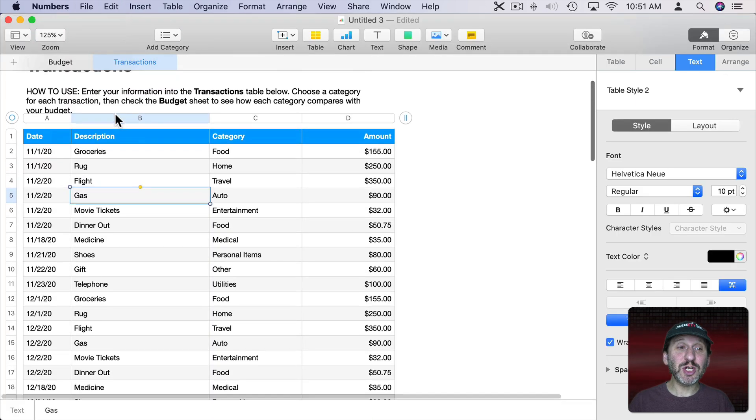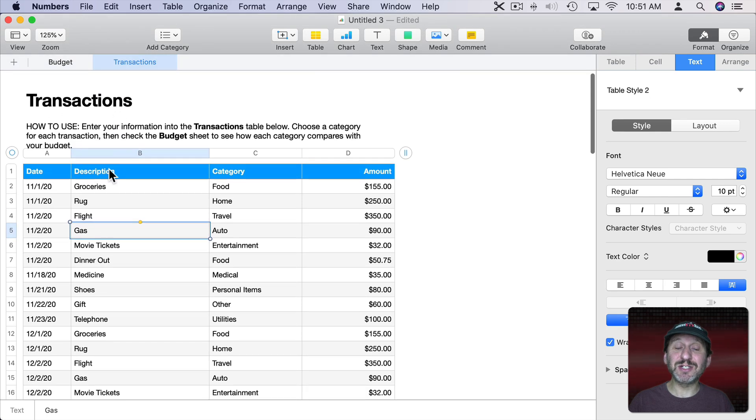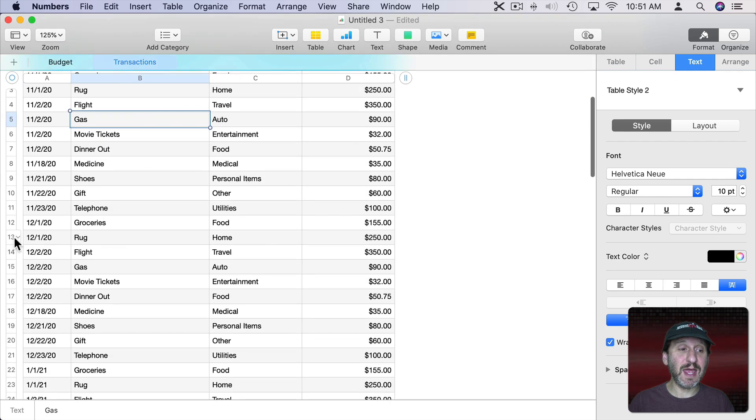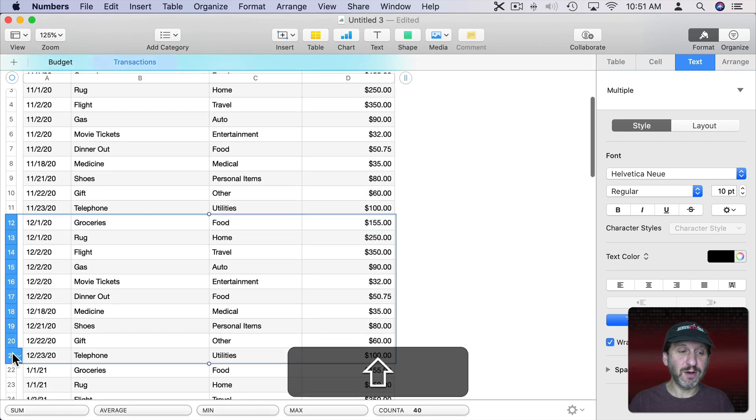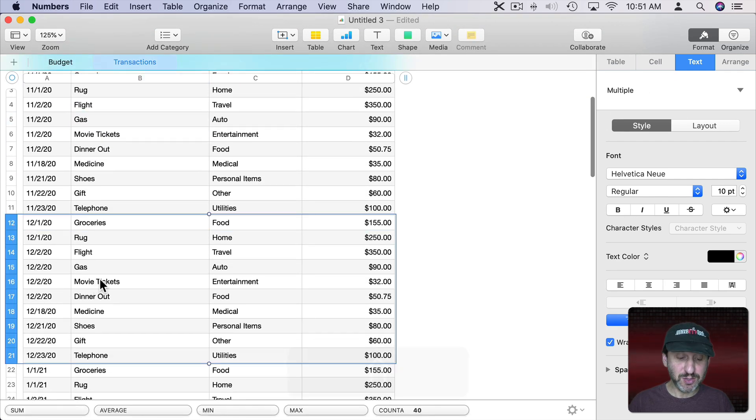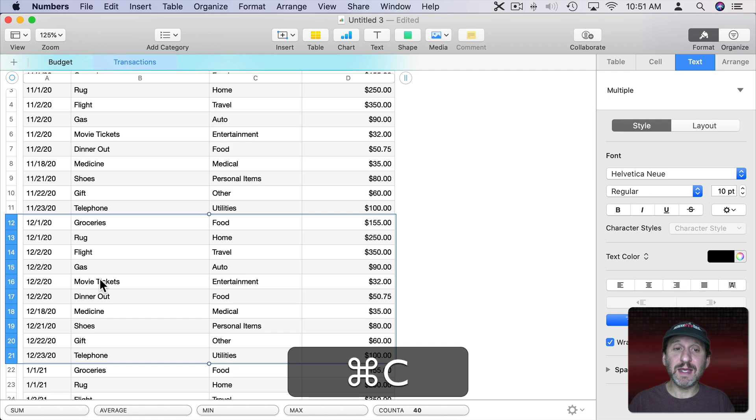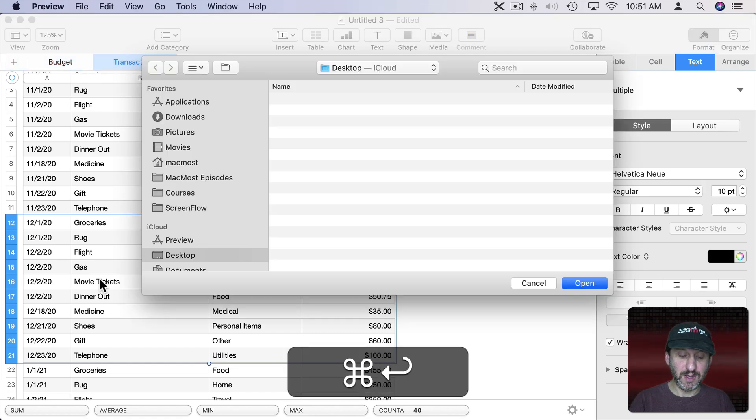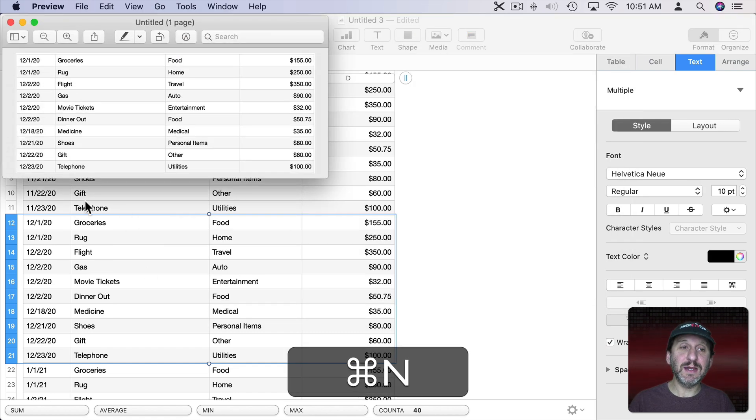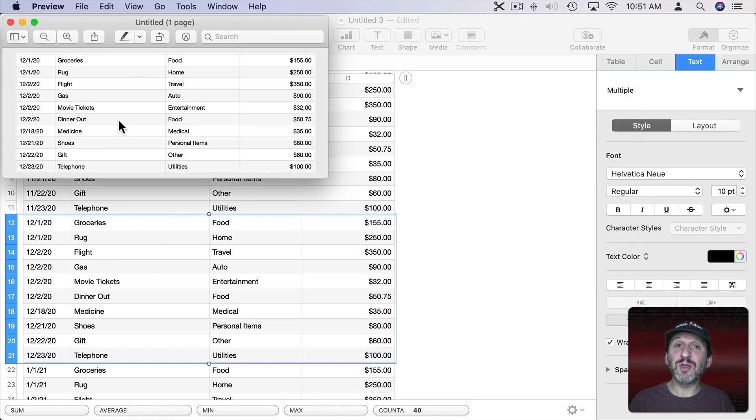Now what happens if I just want to print a section of this like, say, these rows right here. Well, I can do Command C and then switch to Preview, Command N, and I'll get those rows.